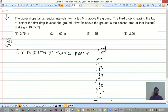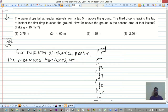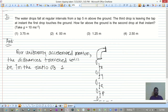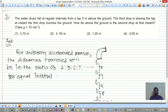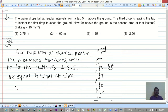Galileo's law states that for uniformly accelerated motion, the distances traveled in equal intervals of time are in the ratio 1 : 3 : 5 : 7 and so on. We label the distances from the tap as x, y, z, p for successive intervals.